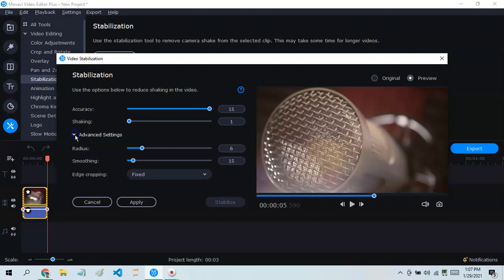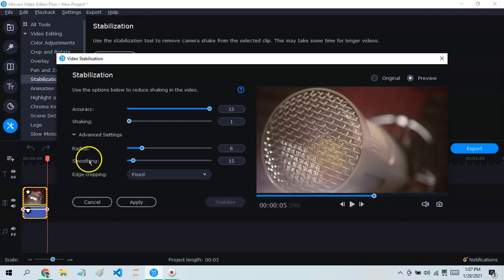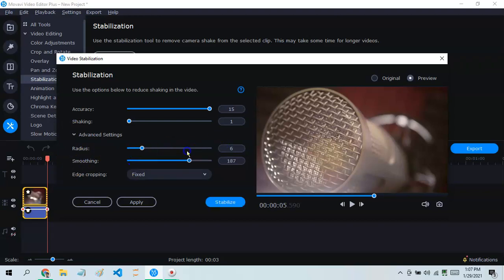Click this area and go to the Smoothing setting. Make it however much smoother you want. For the sake of the video I'm just gonna put it at 250.